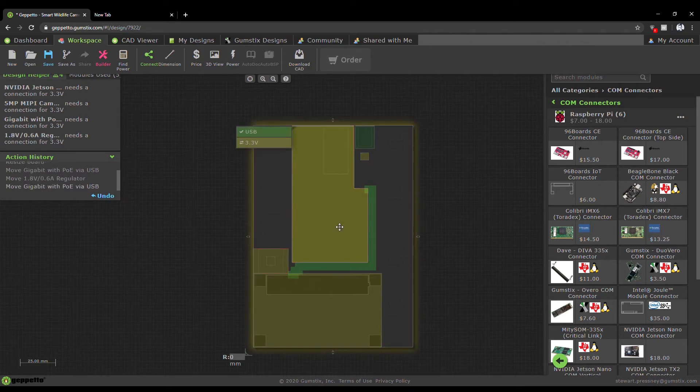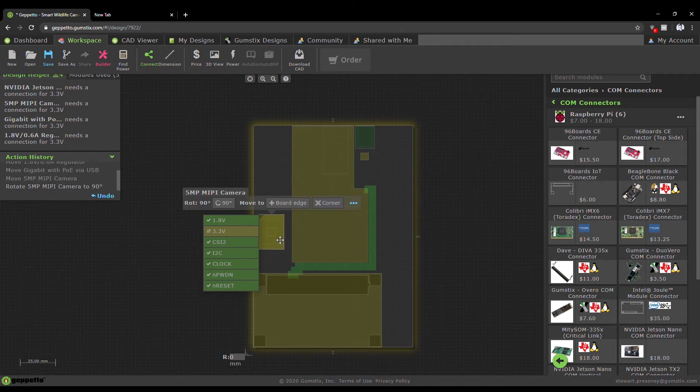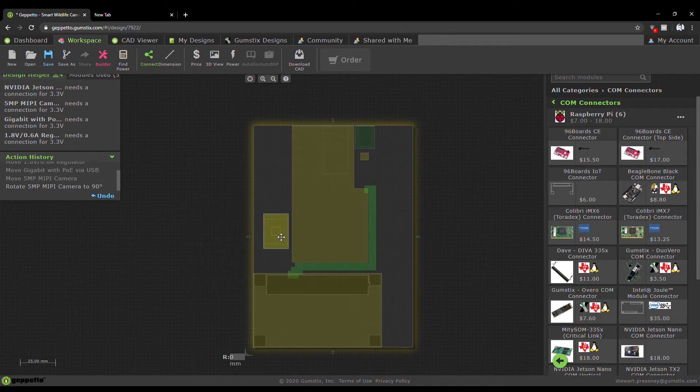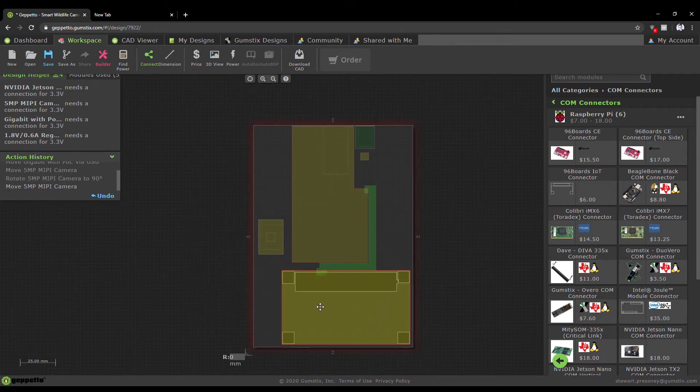Now that the components have been placed onto the board and we've added the necessary power, we can rearrange the layout to complement our design.